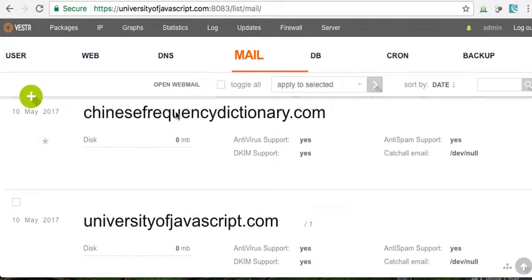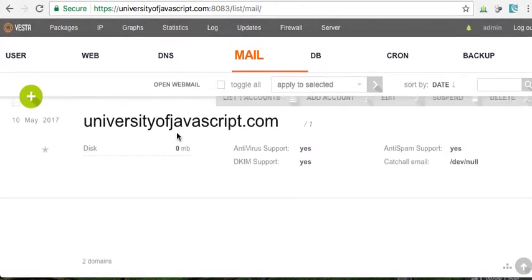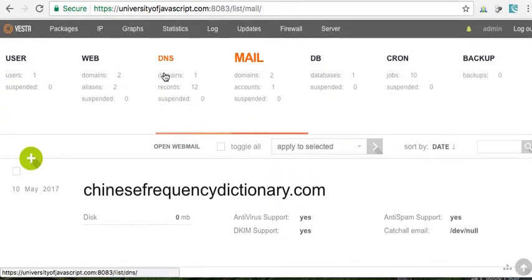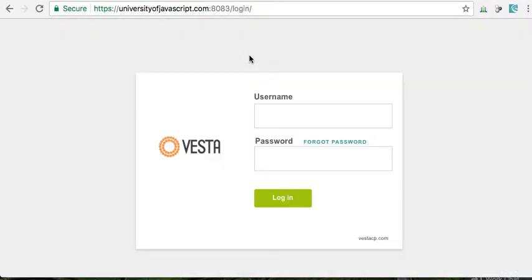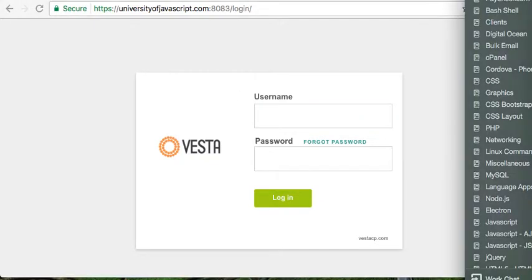Okay, so in this video I'm going to show you guys how to set up mail on the Vesta control panel. Oops, got logged out there.